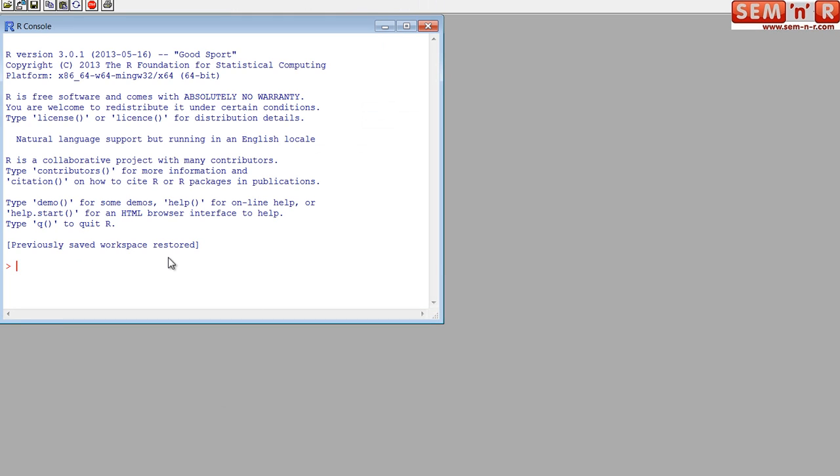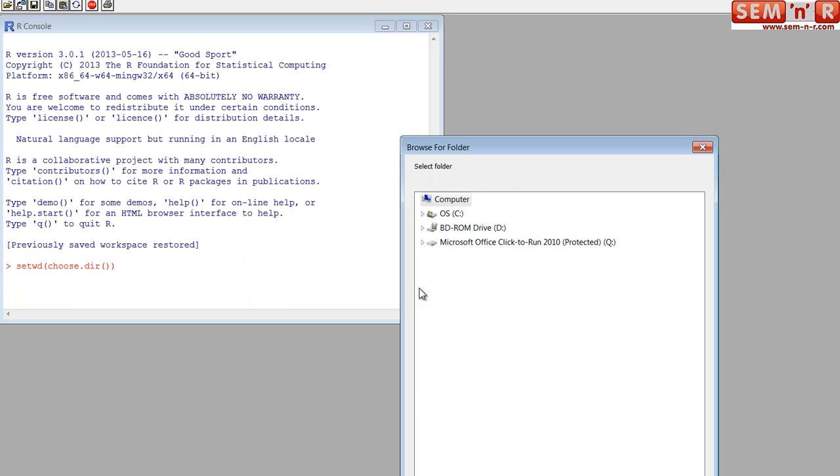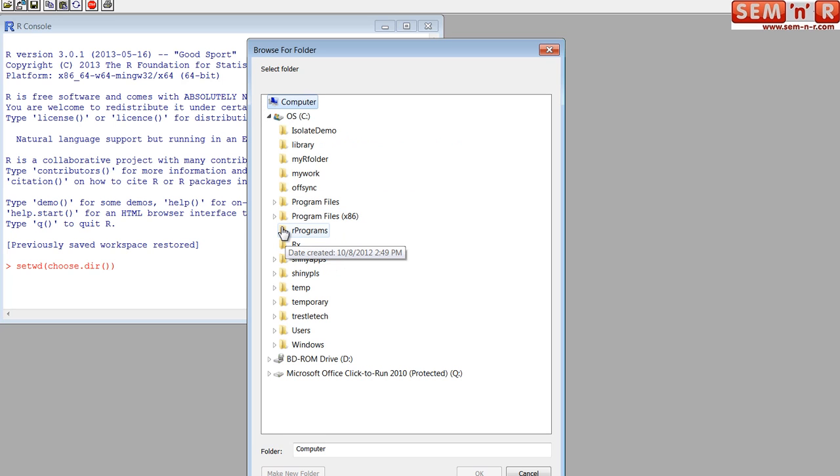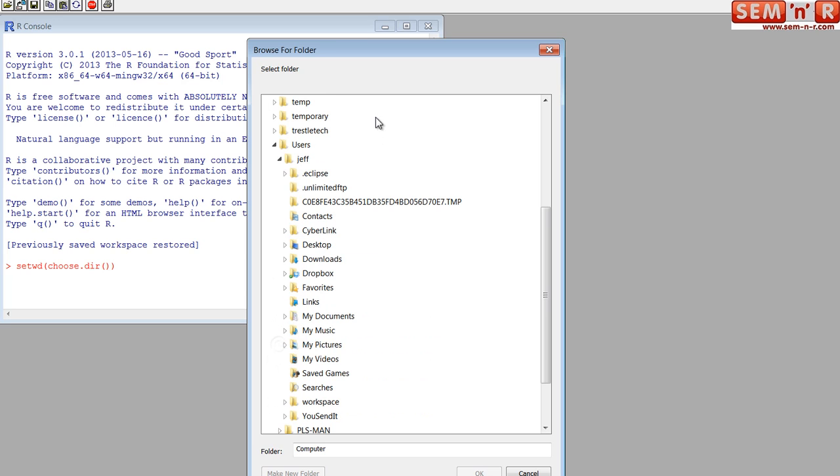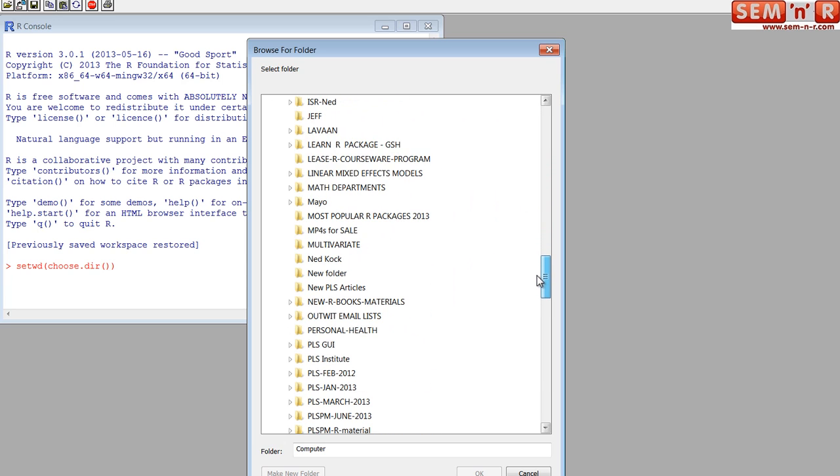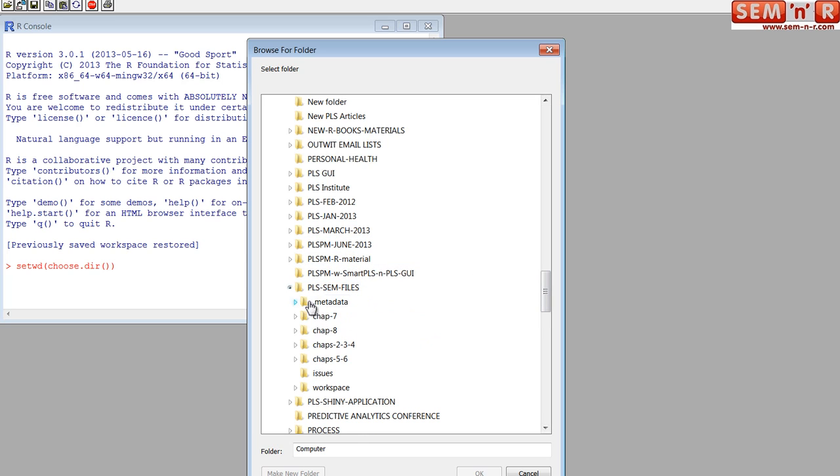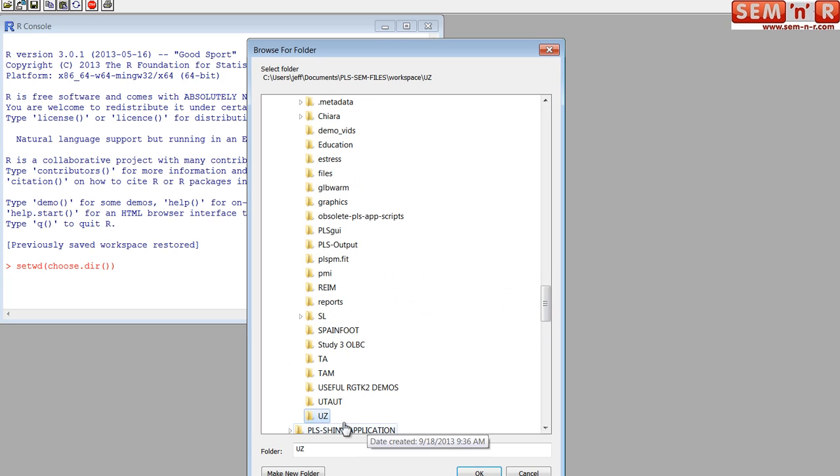The first thing you would do is use the set working directory command in conjunction with a choose directory command. What happens when you do this, if you spell it right, is that this choose directory function inside of set working directory will open up an interactive dialog box in Windows. You just drill down to the folder where you have all of the files. I've got them way down here somewhere under PLS SIM files, then under workspace, and under the UZ directory. All I have to do is identify the folder where all the files are and say okay.